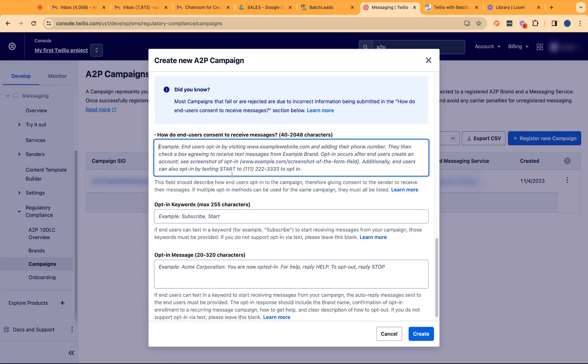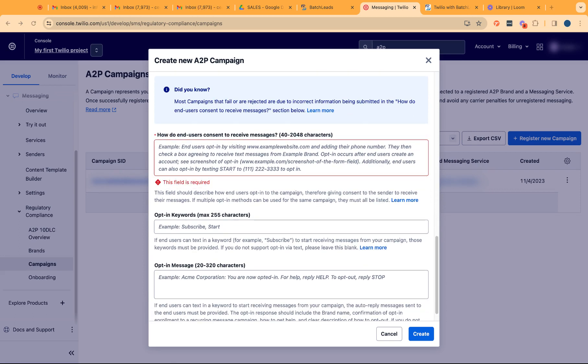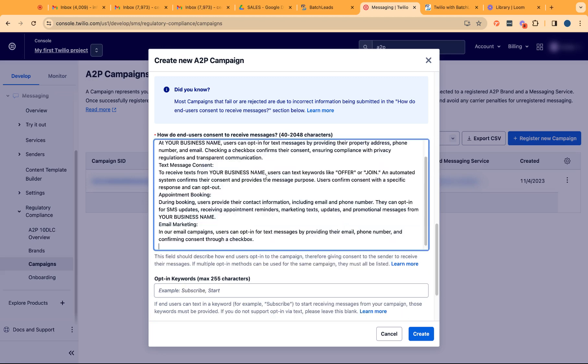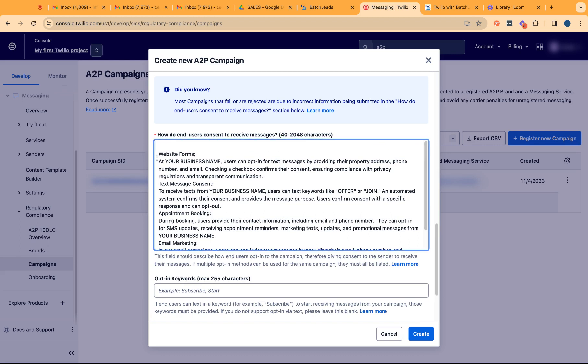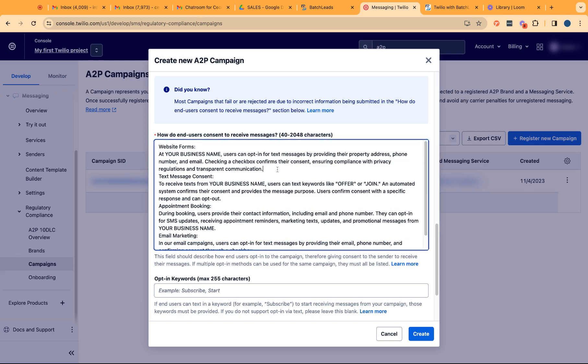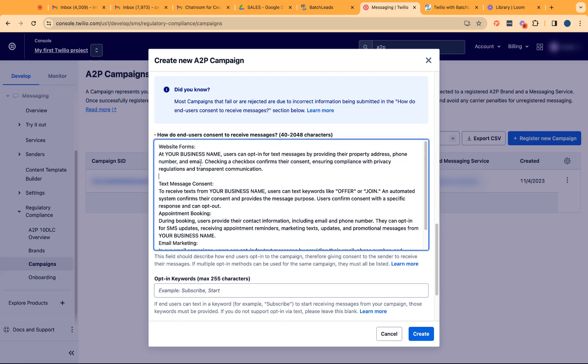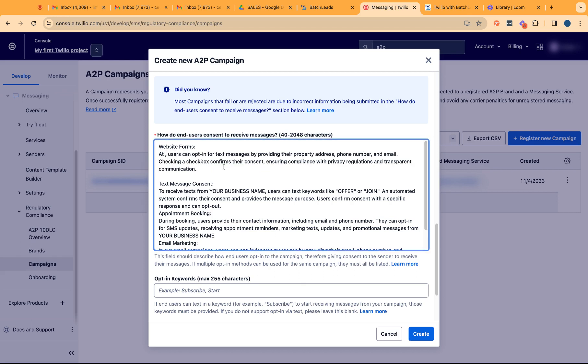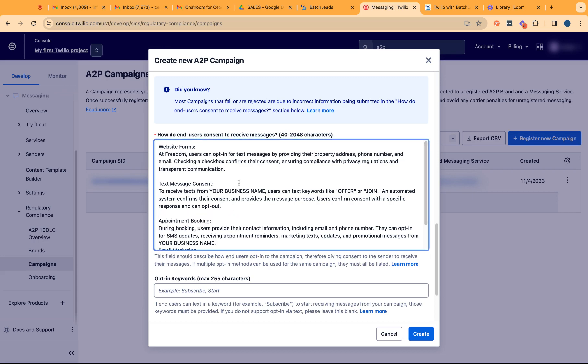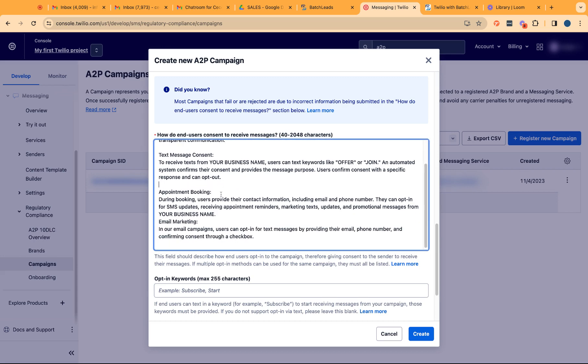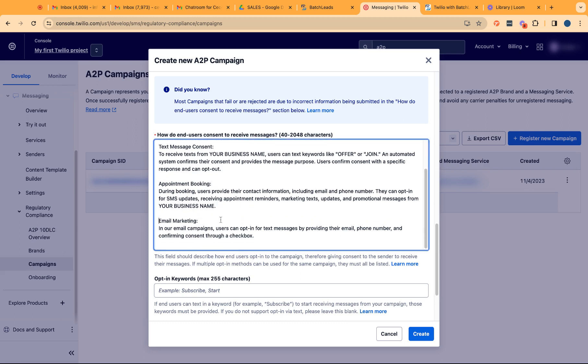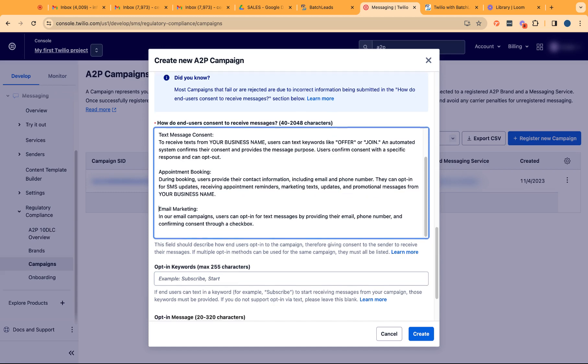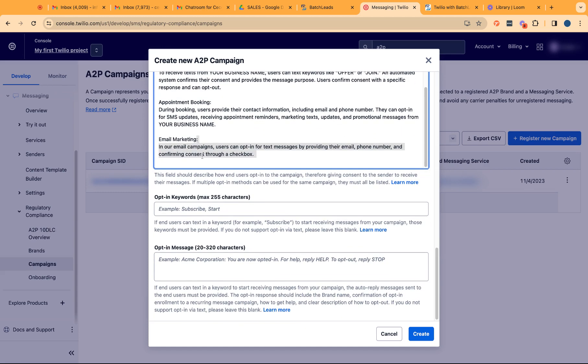In terms of how do end users consent to receive messages, I have an entire explanation on how we ask them to opt in to receive messages. For us, our clients can either go to a website form to be able to receive that form. You might want to just put in your business name specifically. They'll also be getting a text contact form. They'll also be getting an email marketing. If you reply to this email, obviously you're opting in to receive our messages.